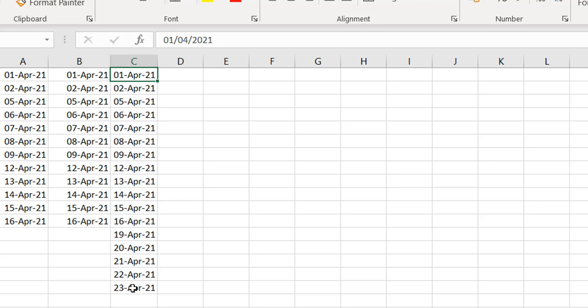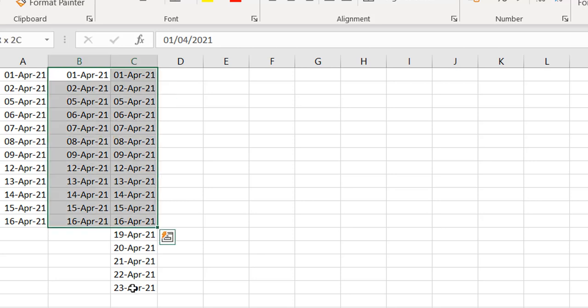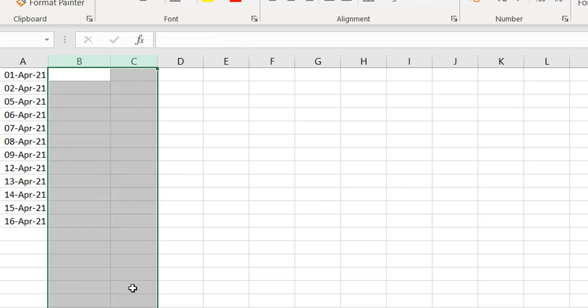These three methods let you get the working days and skip the weekends. The only challenge, as you can see, is that the data is all fixed — it's not dynamic. If I change the first date to the 1st of May, it doesn't update. So let me show you how you can do that dynamically.